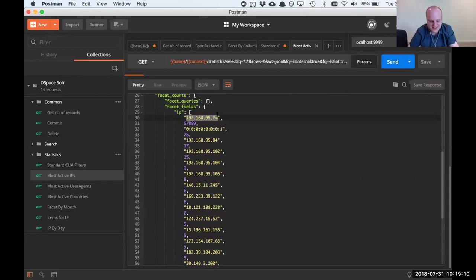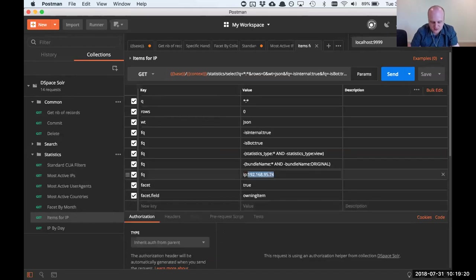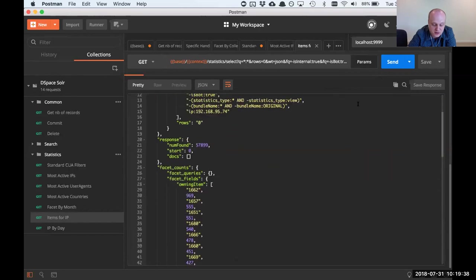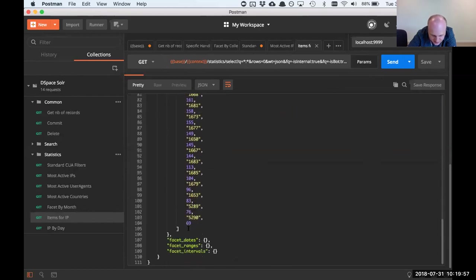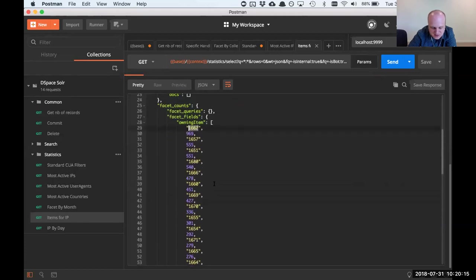In a real situation you wouldn't see this large discrepancy. I have an 'items for IP' query where I can paste in that IP address. The difference is it filters by the specific IP and facets by owning items, so I can see which items that IP has been hitting. Suspicious or bot activity sometimes happens when one or two items get inflated a lot. If you see 10,000 hits on one item and zero on all others, you know it's suspicious. In this case the hits seem relatively spread, so it could also be a VPN — like an entire university routing all traffic through a single IP.